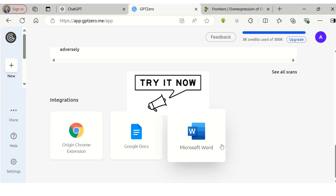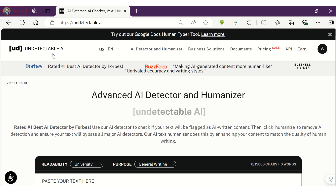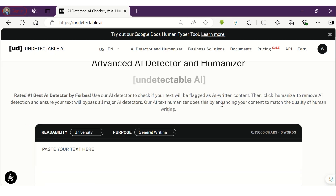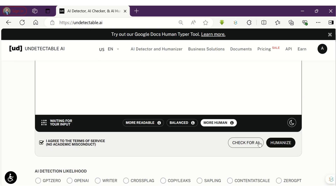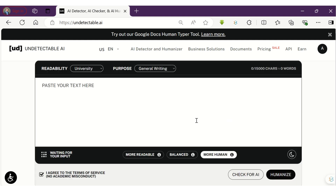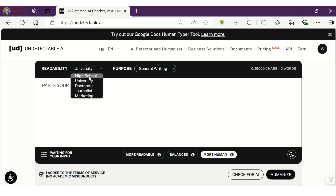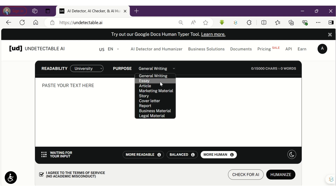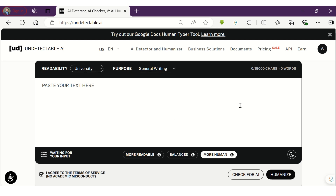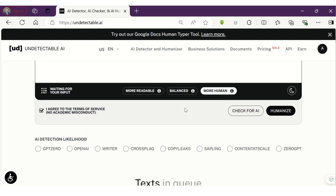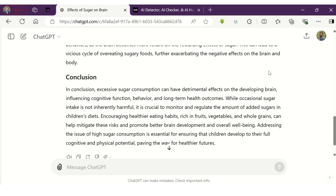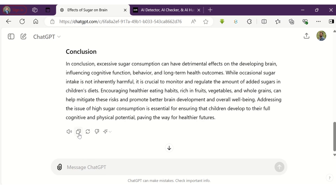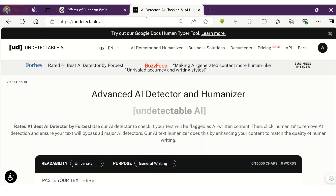The second tool is among the most trusted AI detectors and humanizers — the tool is Undetectable AI. This tool not only detects AI but also converts it to human-like so that it bypasses detection by AI detectors. You can choose between different writing styles and select a purpose based on the type of article you want to analyze and convert to human-like. Let's copy and paste the same content that we generated using ChatGPT into Undetectable AI.